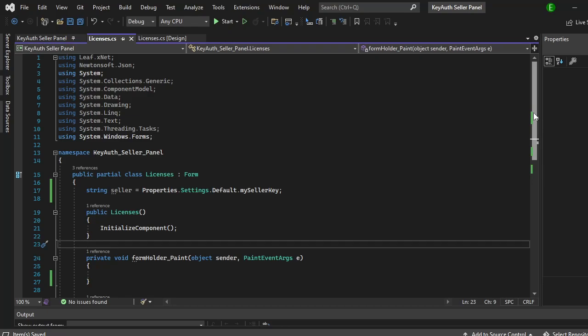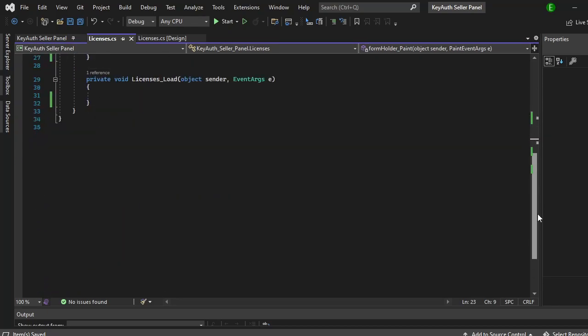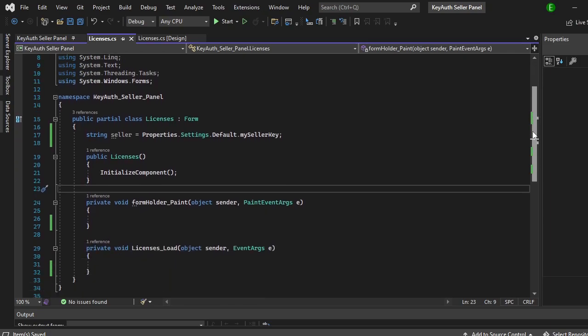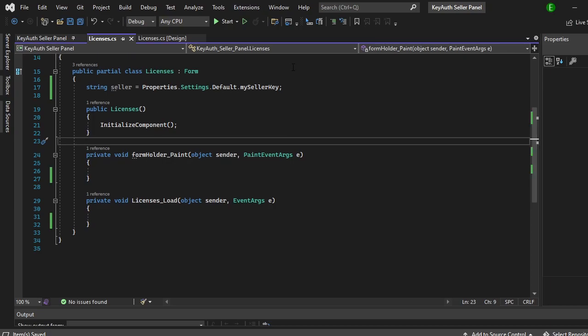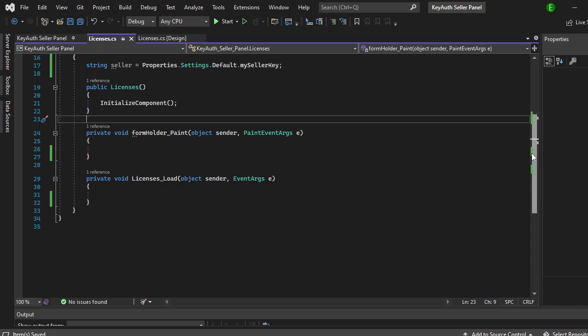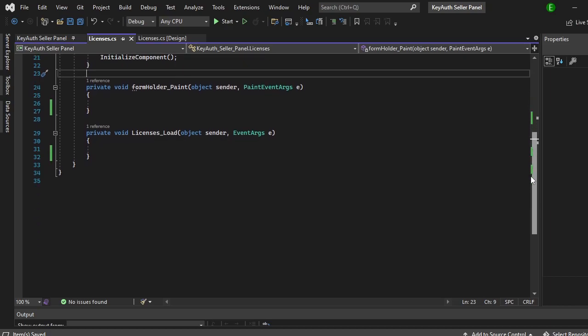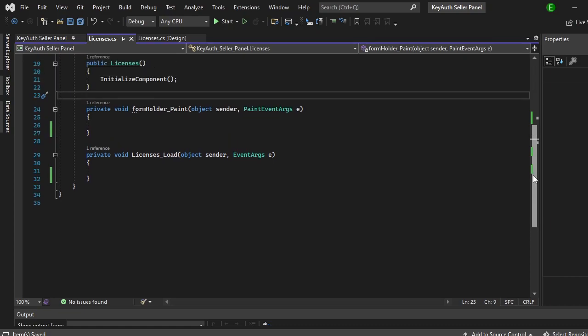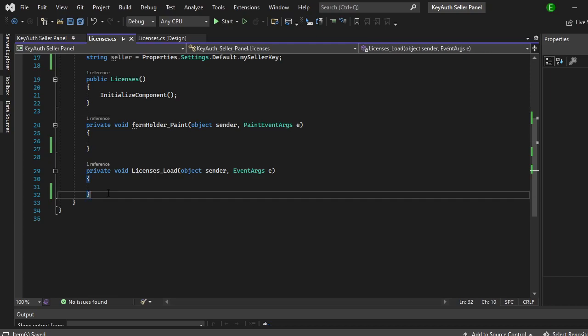In the application I already have my seller key set using the properties. You can set it either way, you can set it just using the link or you can set it like how I have it. If you don't know how to do this then you should probably just add it in the link to make it way easier, or watch the other video that I set up.